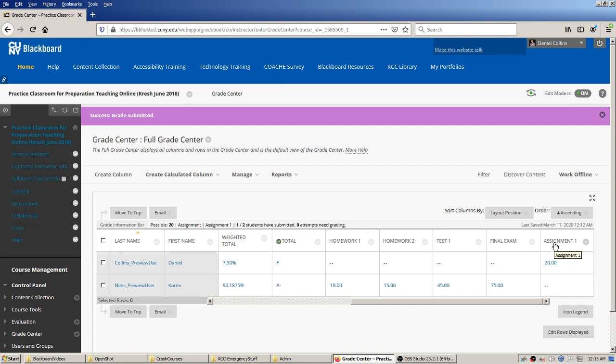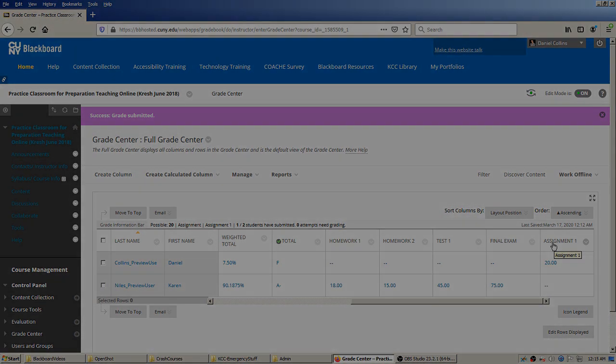I started using this a couple of years ago when I was teaching more computer science and programming classes, and I've been pretty happy with it. It's a nice feature built into Blackboard that automatically hooks up to the Grade Center. If you have any questions or want more detail, feel free to email me at my Kingsborough email and I'd look forward to helping you. Talk to you next time.